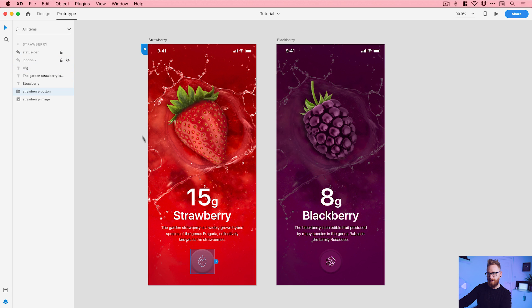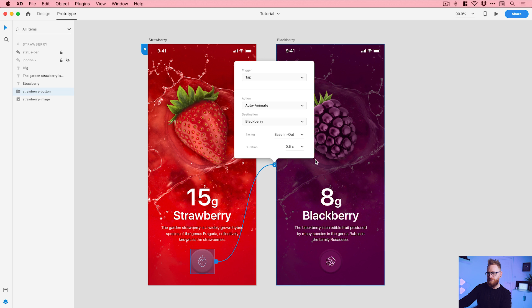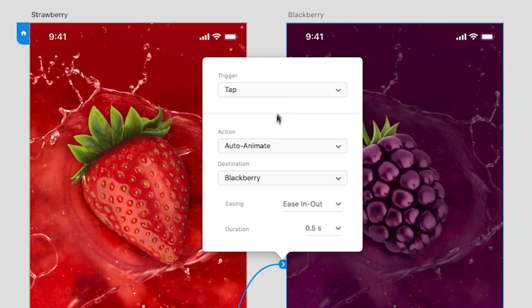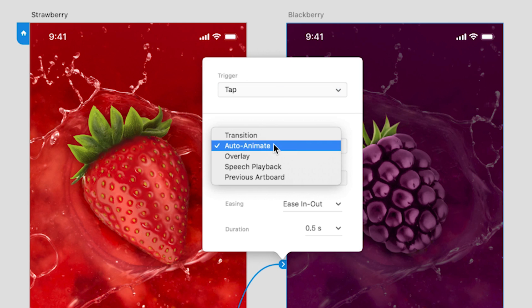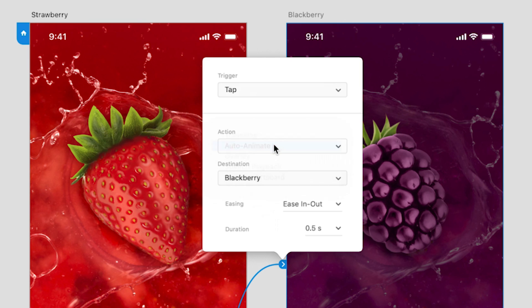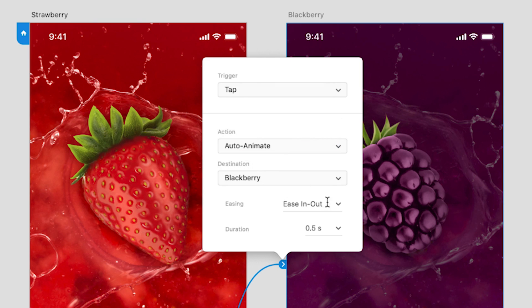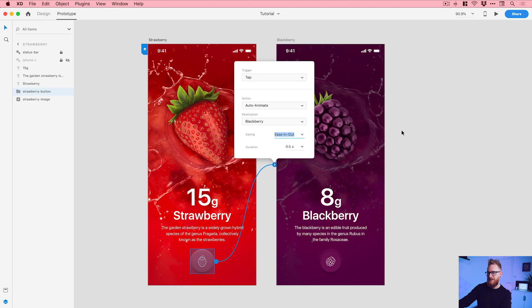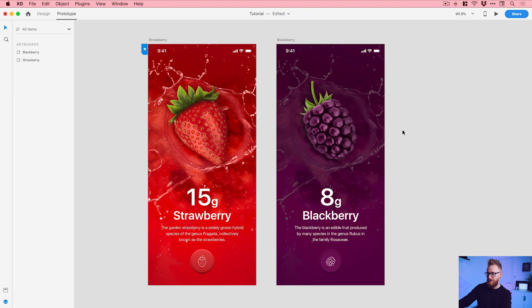And with this button selected, I can click on the blue tab and drag this to the artboard I want to link to. The trigger is going to be a tap, the action is auto-animate, so Adobe XD will detect any changes between one artboard and another for a specific layer or group. And the ease-in-out is always a good one to go to, but feel free to select another one. And I've got half a second in there as the duration.